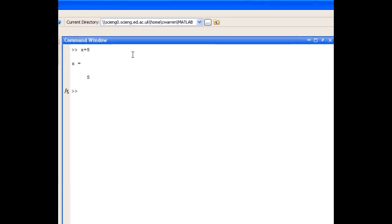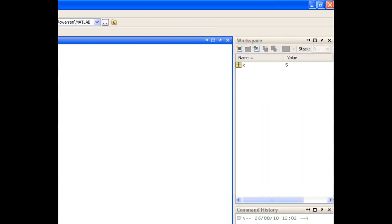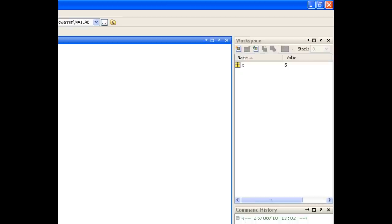Now you remember that we talked about the workspace browser in a previous screencast. And if we have a look in the workspace browser, you'll see that we have a new variable called x and it's been given the value of 5.